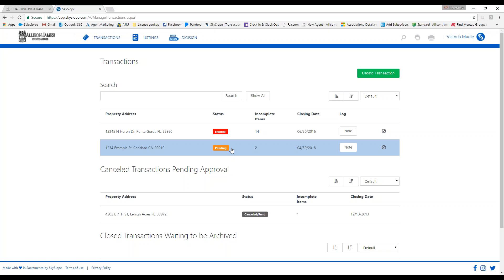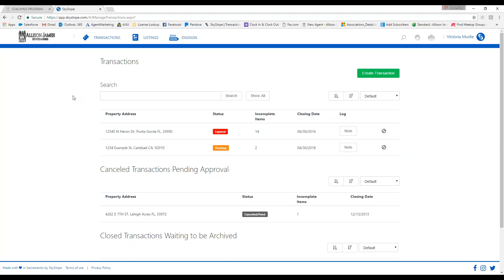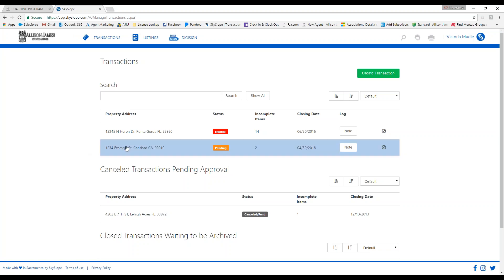Any changes that need to be made to the sales price, commission, title company, or anything else shown on your CDA will require a CDA revision. To do that, go to manage transactions, single click the file for which you need the revised CDA, and then go to the documents tab.